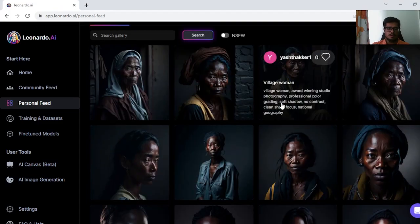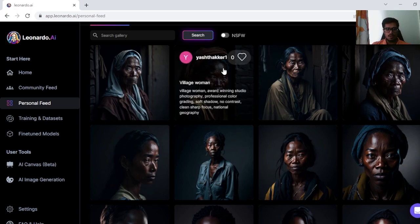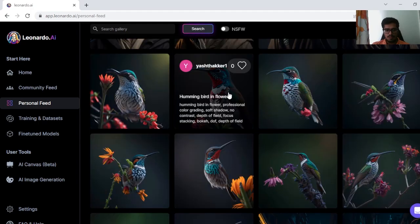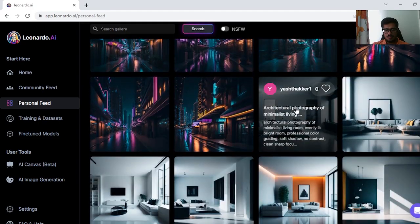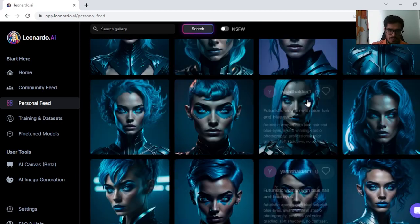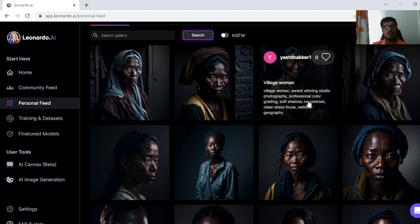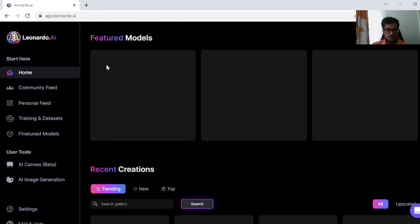Hey guys, welcome to this channel. In this video I'm going to walk you through how you can generate hyper-realistic photographs in Leonardo AI. You'll be able to generate images of people, characters, birds, cities, landscapes, architecture, animals — basically anything your imagination can think of. I'm going to walk you through a bunch of photographs and give you a prompt to use as a static prompt for all your generations.